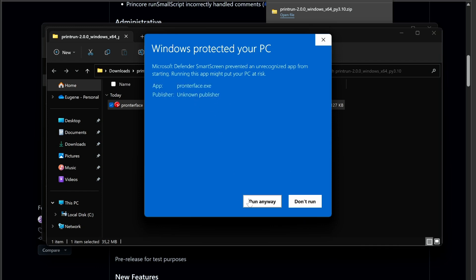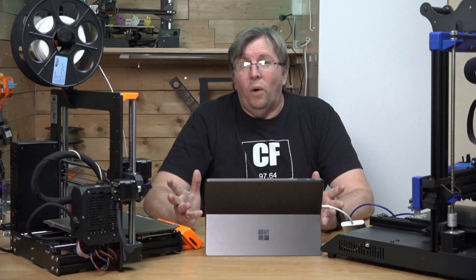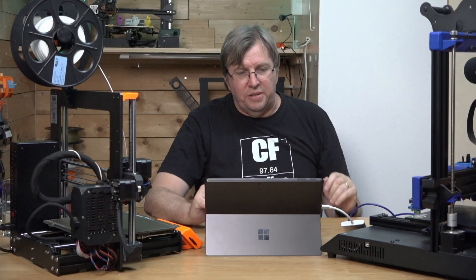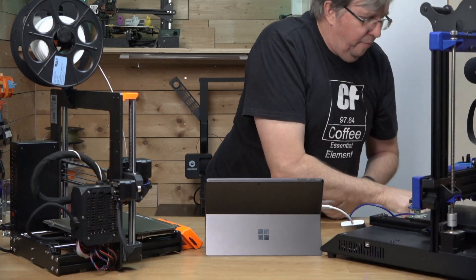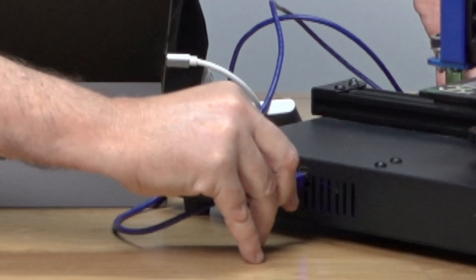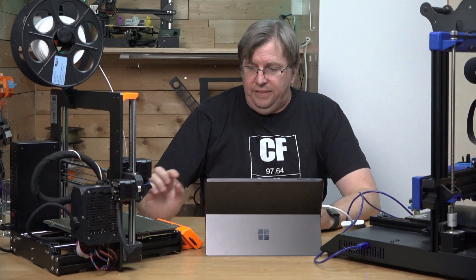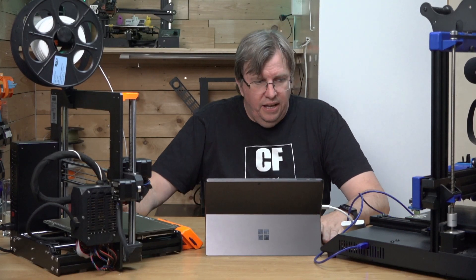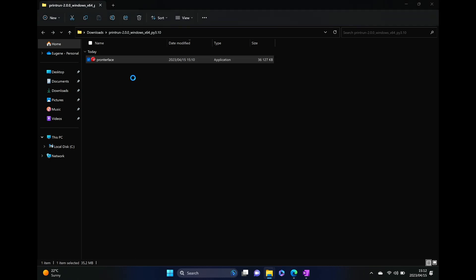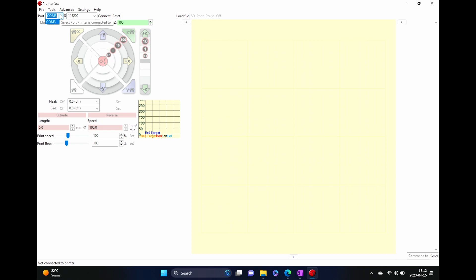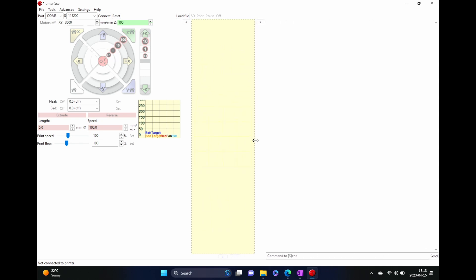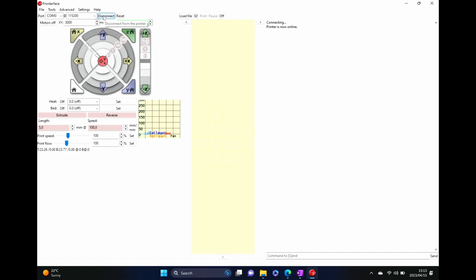If a security warning comes up, go to 'More Info' and select 'Run Anyway.' Once Pronterface is downloaded and extracted from the zip file, turn your printer on and plug in the USB Type-B cable. Run Pronterface — you'll see it has selected COM3 at the top. Click 'Connect' in the top right, and your printer is now ready to accept commands.